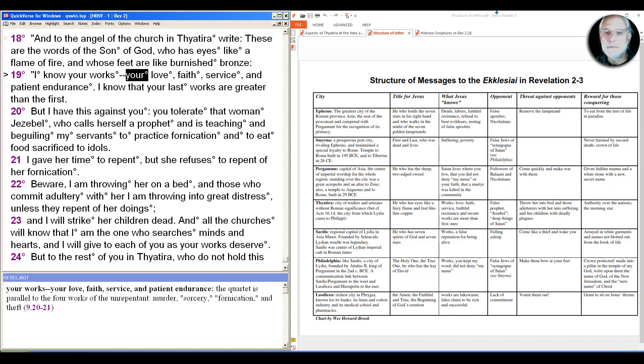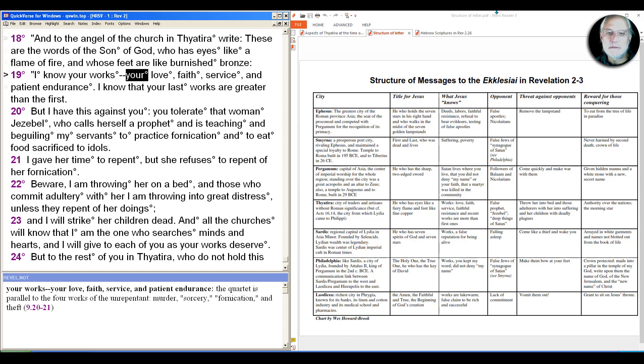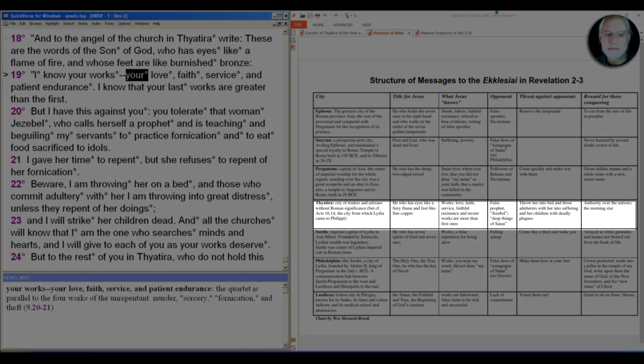We come to the center of the messages to the seven churches in the Roman province of Asia, and we do that in the town of Thyatira.